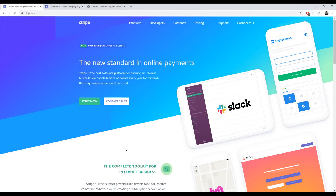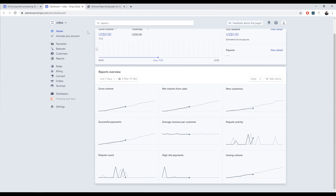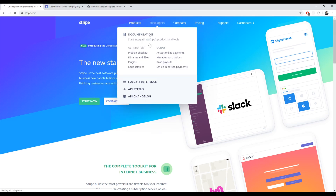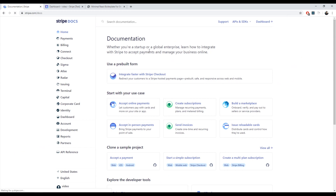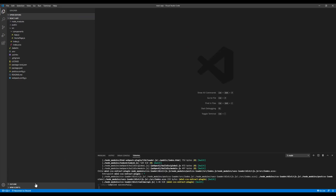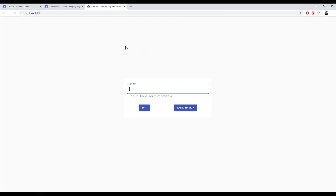Hello everybody, welcome. Today I'll show you how to implement Stripe single-time payments with Express and React as the front-end. Before the tutorial starts, you should register on Stripe.com and then open the dashboard in a tab, since we'll need to use some keys and stuff from there. Open the official Stripe developer documentation, and the base code is a basic Hello World app in Express. The React base is a simple page with an email input from my Flask Stripe tutorial.